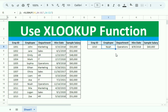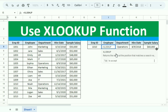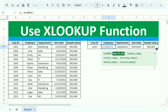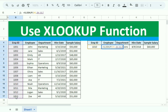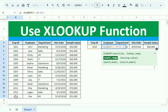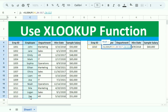To fix this, we go back to the cell and write the XLOOKUP function again. We open the bracket, select the Employee ID as the lookup value, add a comma, then select the Employee ID range as the lookup range, add a comma, and then select the Employee Name column as the result range and close the bracket.